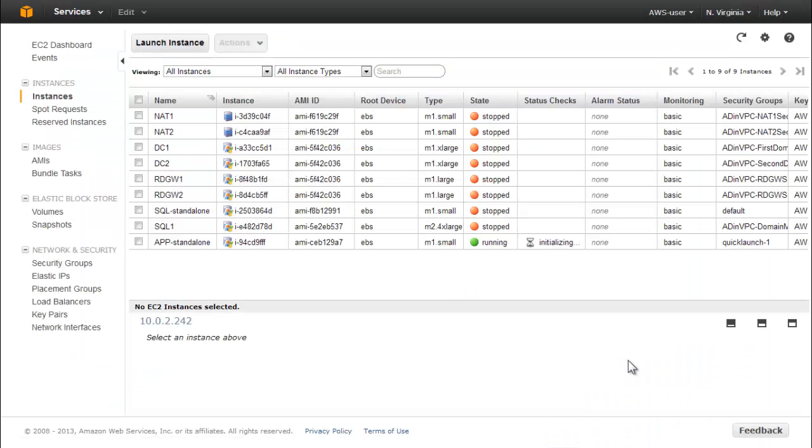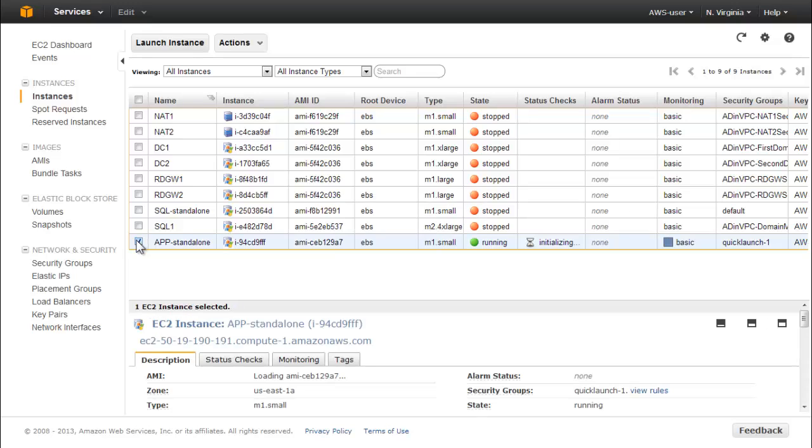When the instance is launched, it's displayed in the EC2 Instances console. You can view all the instance's parameters under the Description tab.